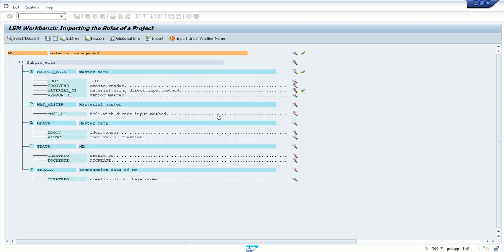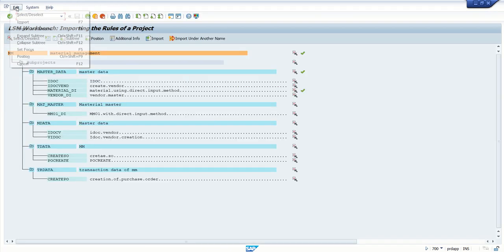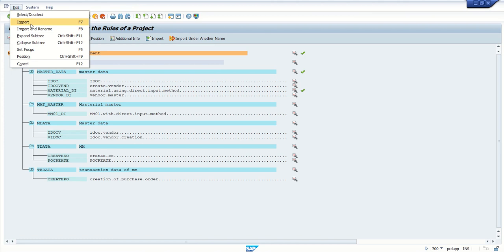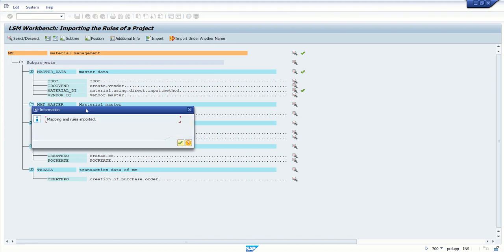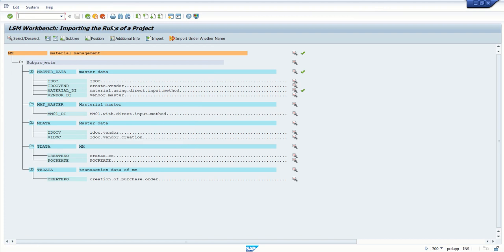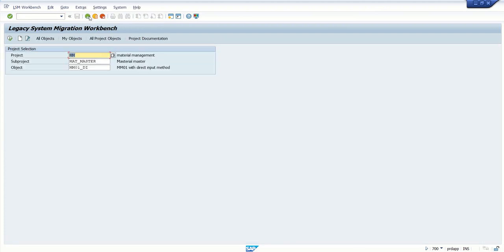Press enter. Go to Edit and click on Import. Mapping and rules imported successfully. Let's continue. Go back.